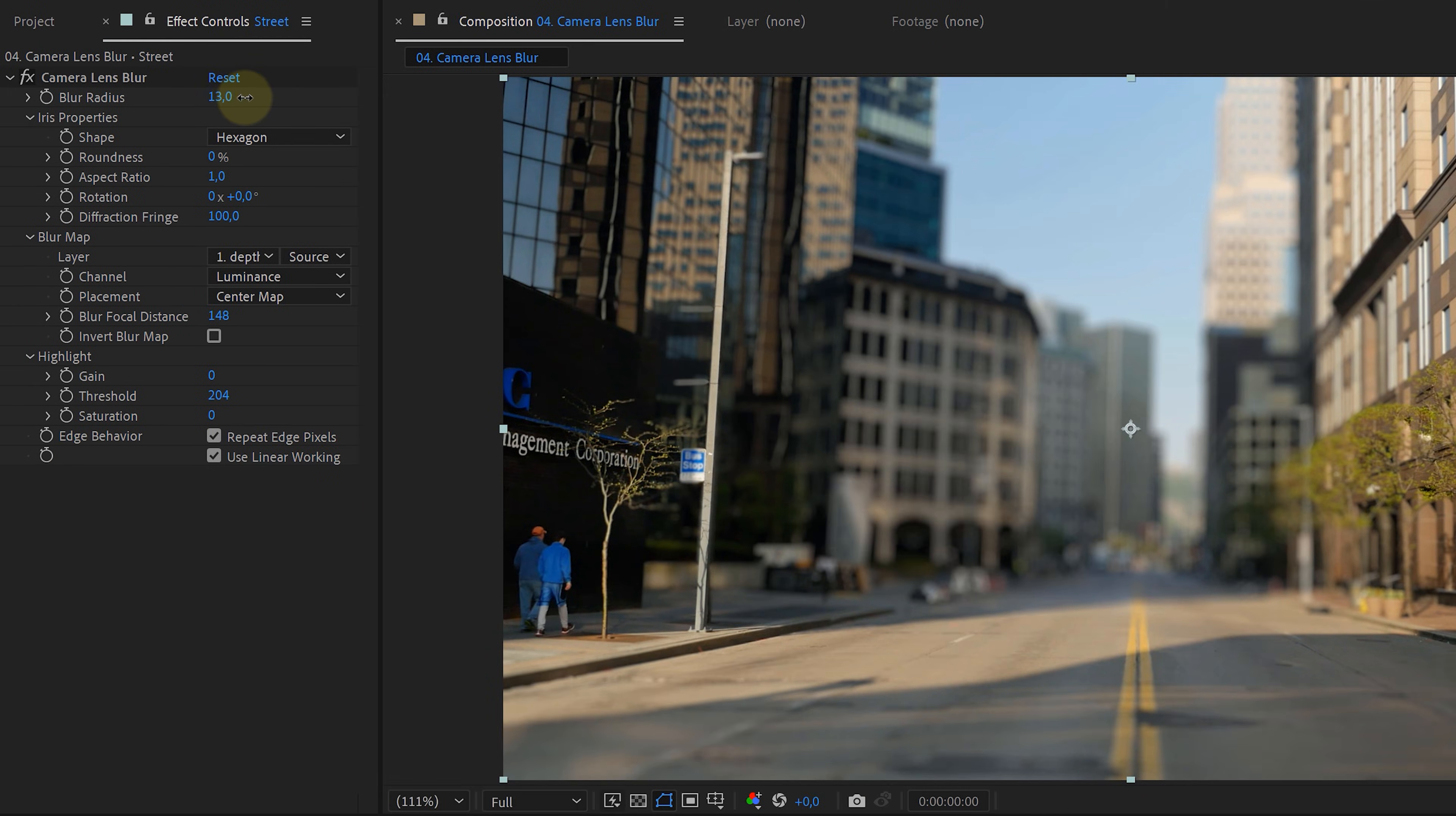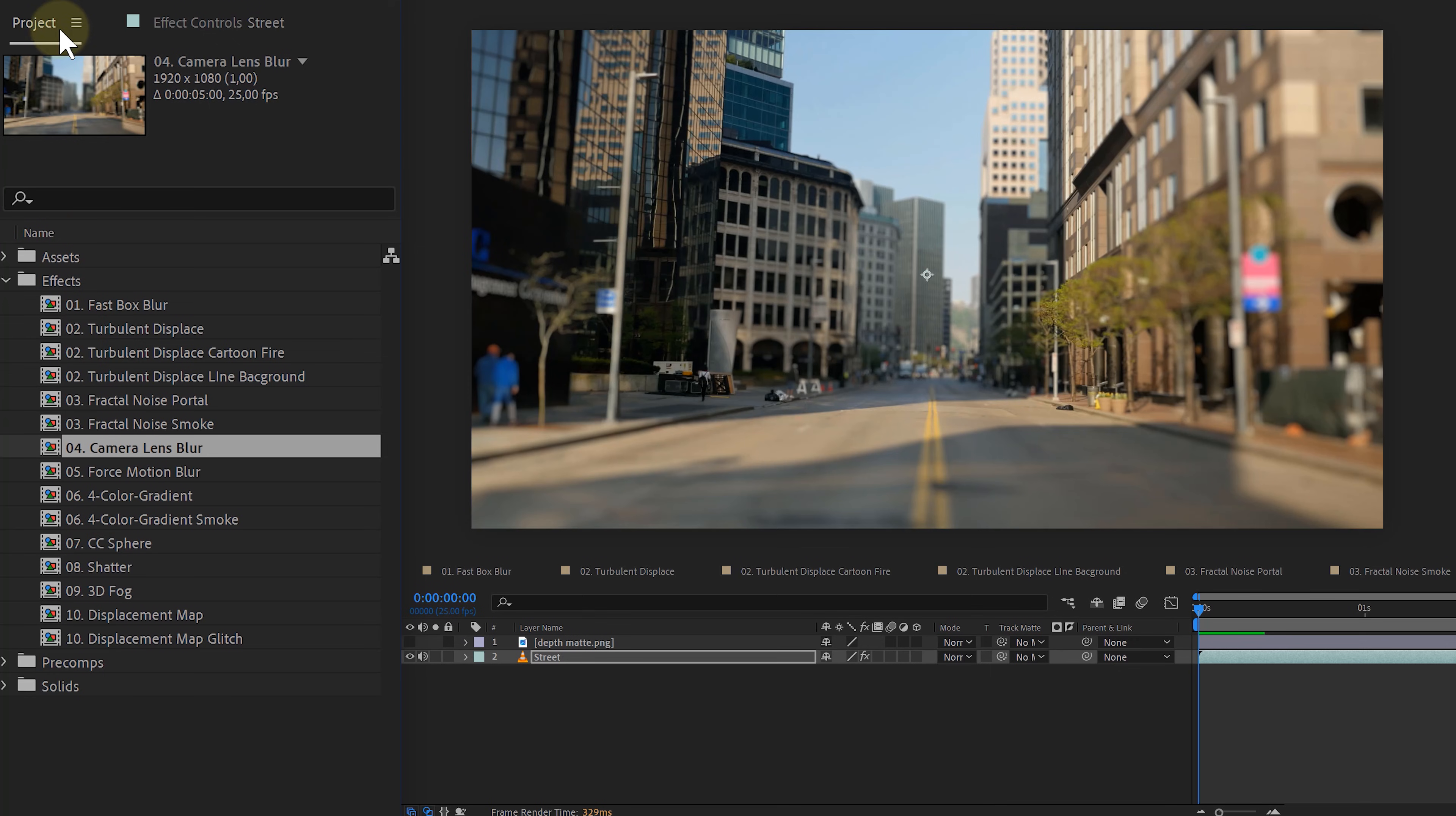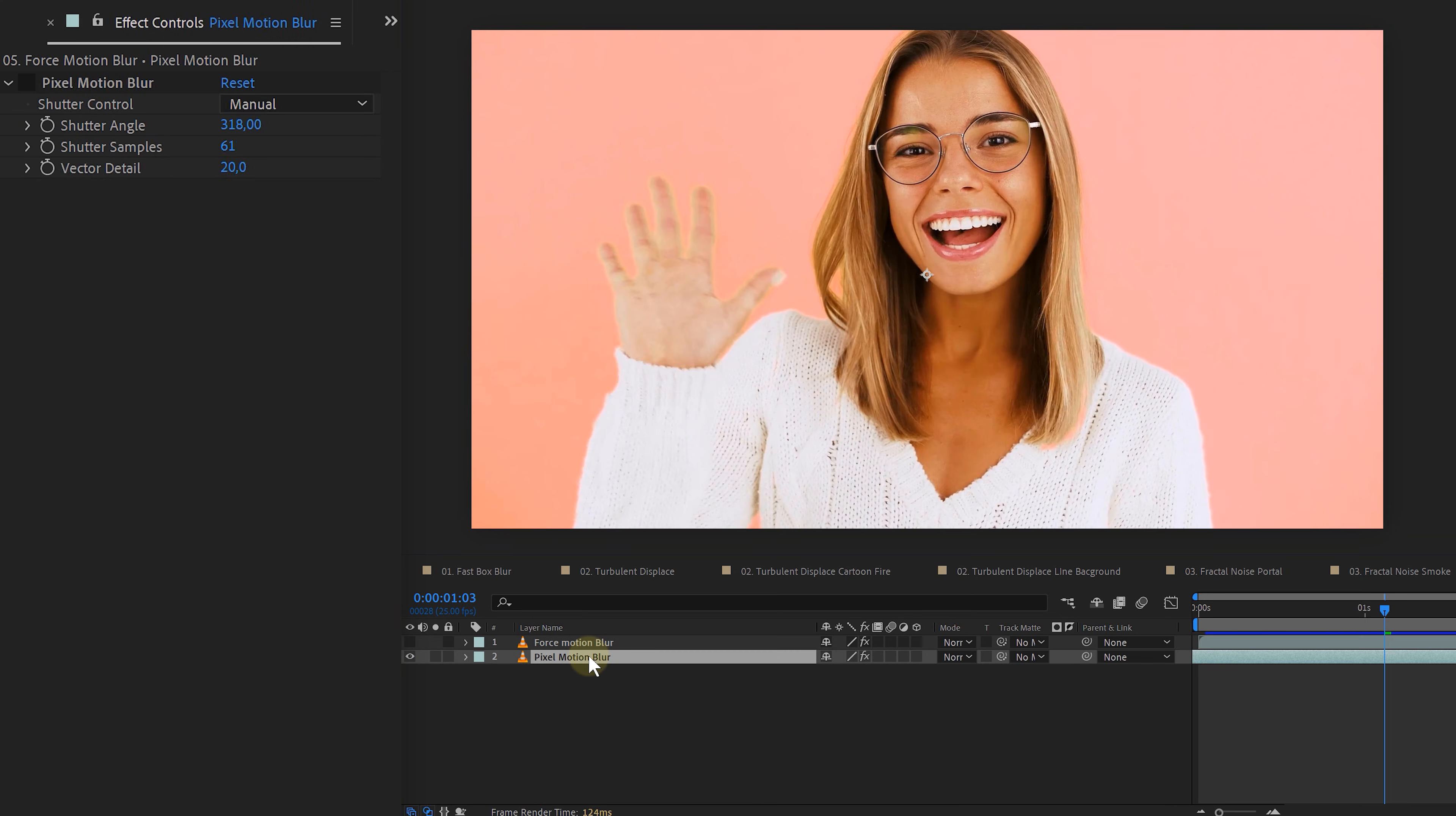Another effect that lets you have control over blur is the CC Force Motion Blur effect or the Pixel Motion Blur effect. They both do the same but in a different way. So if you have a shot with no motion blur due to a higher shutter angle, these effects are your savior.